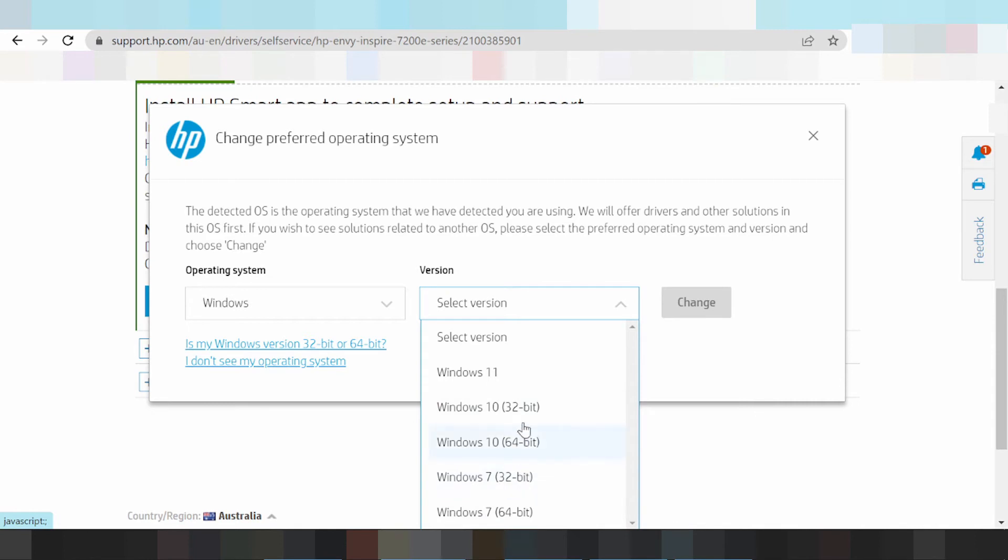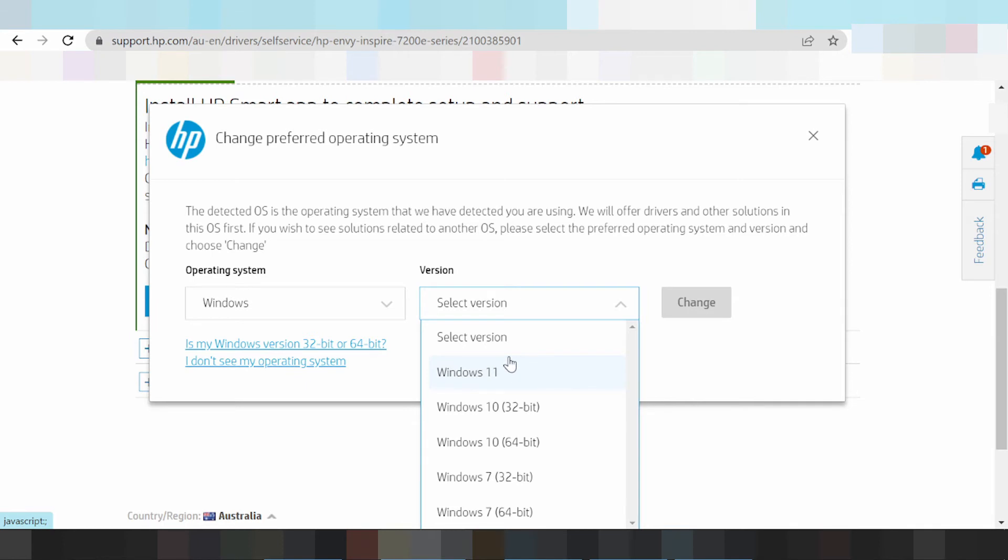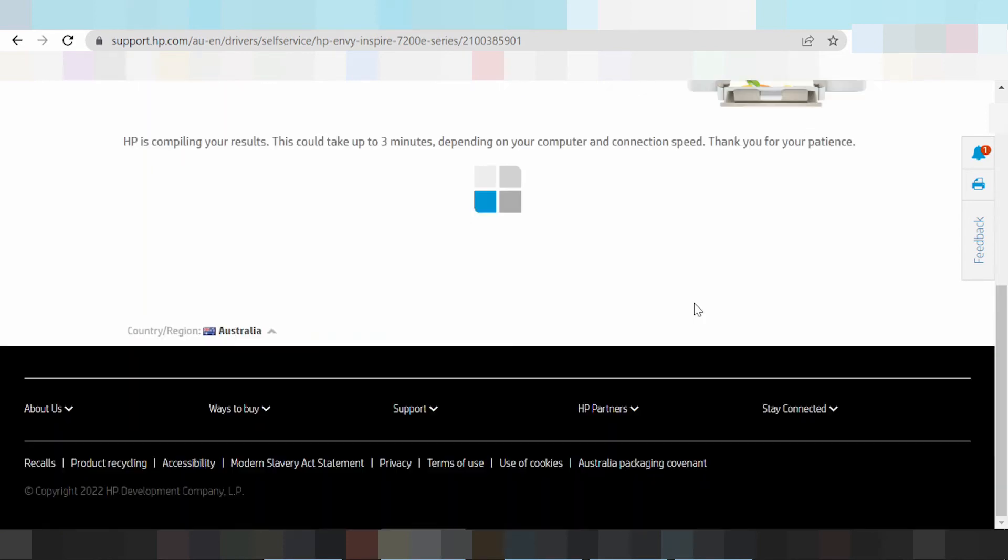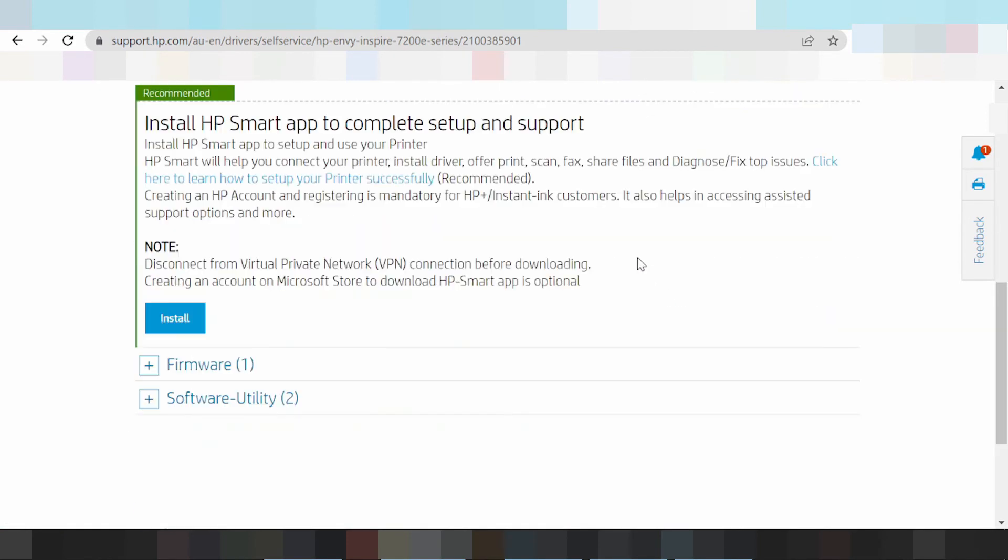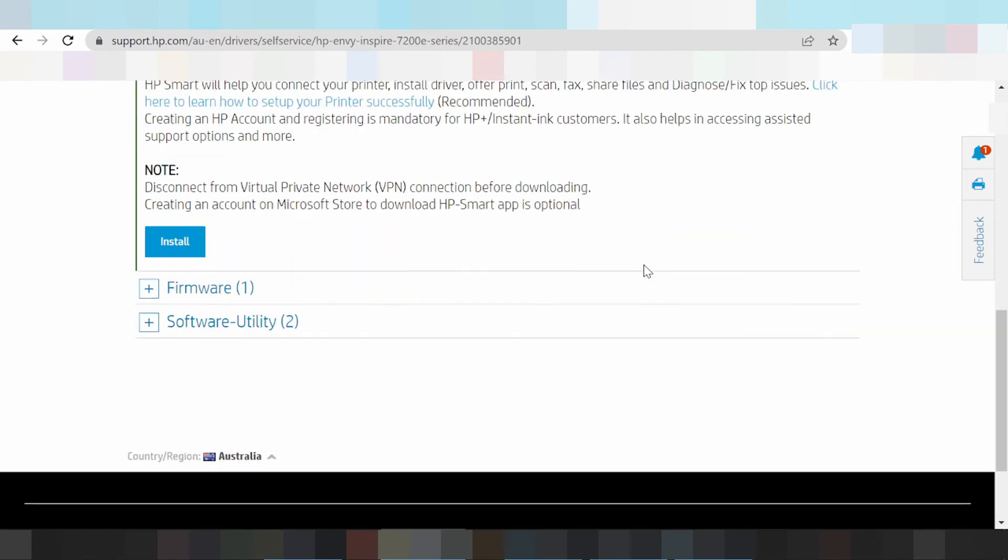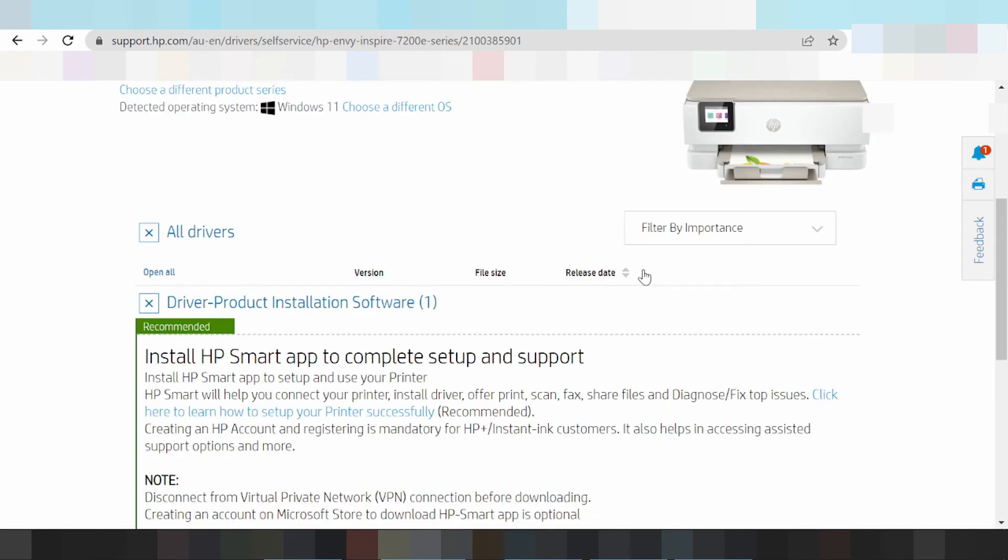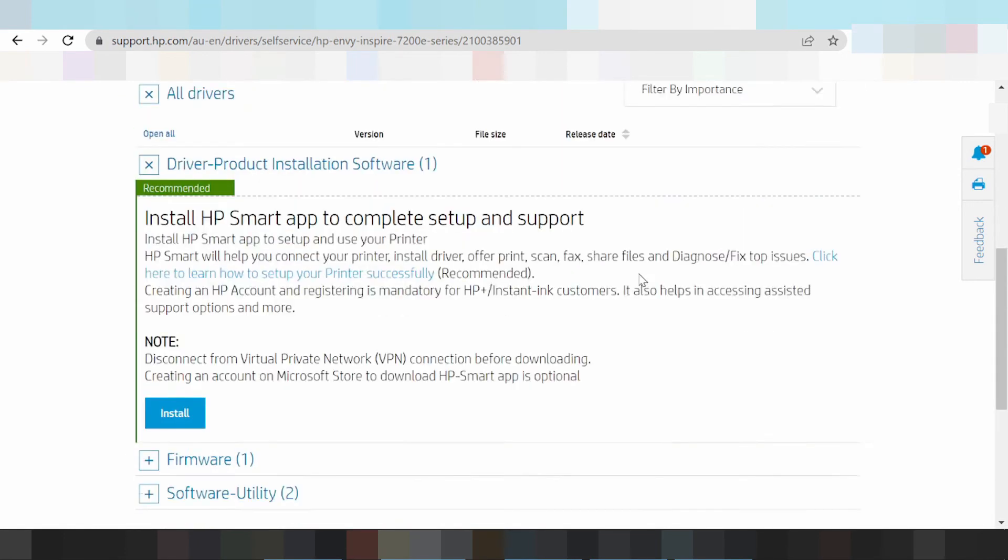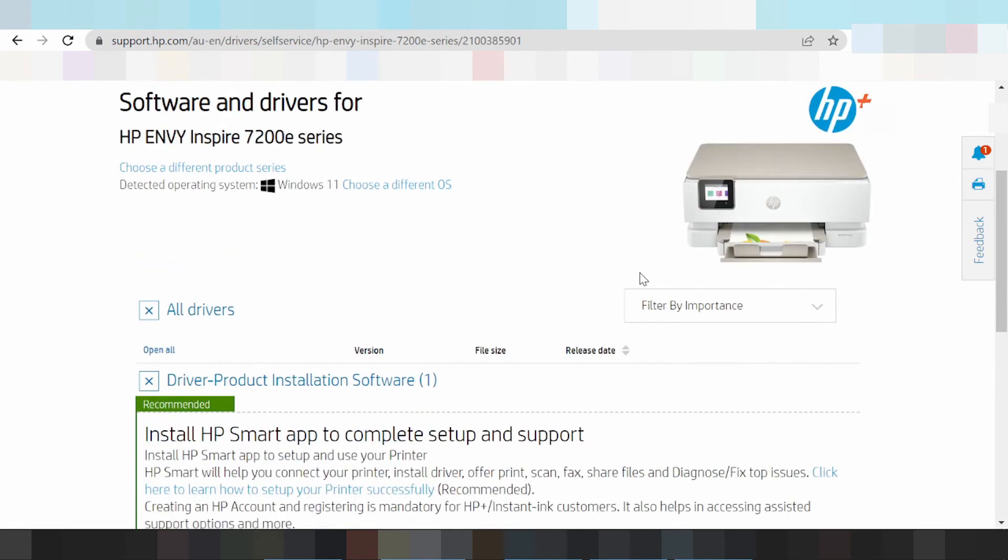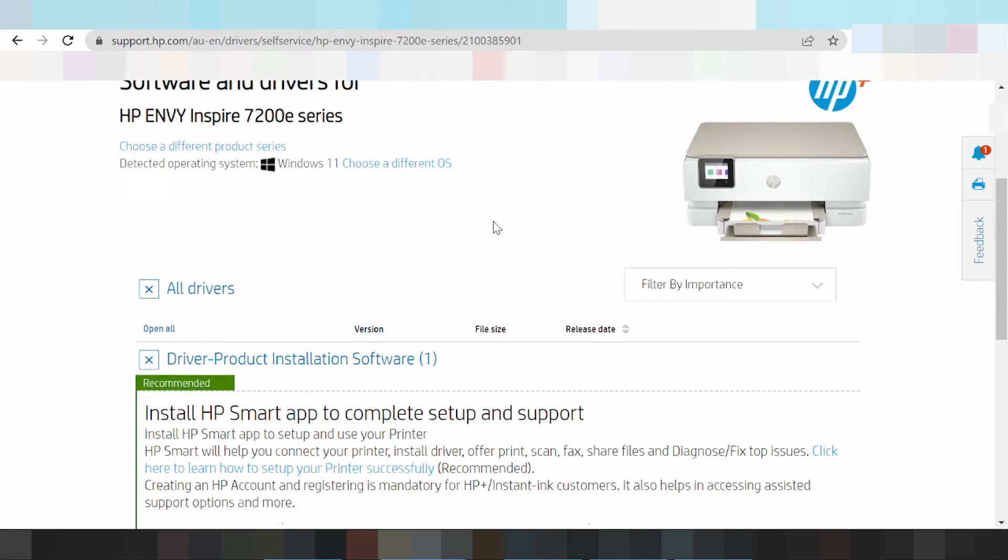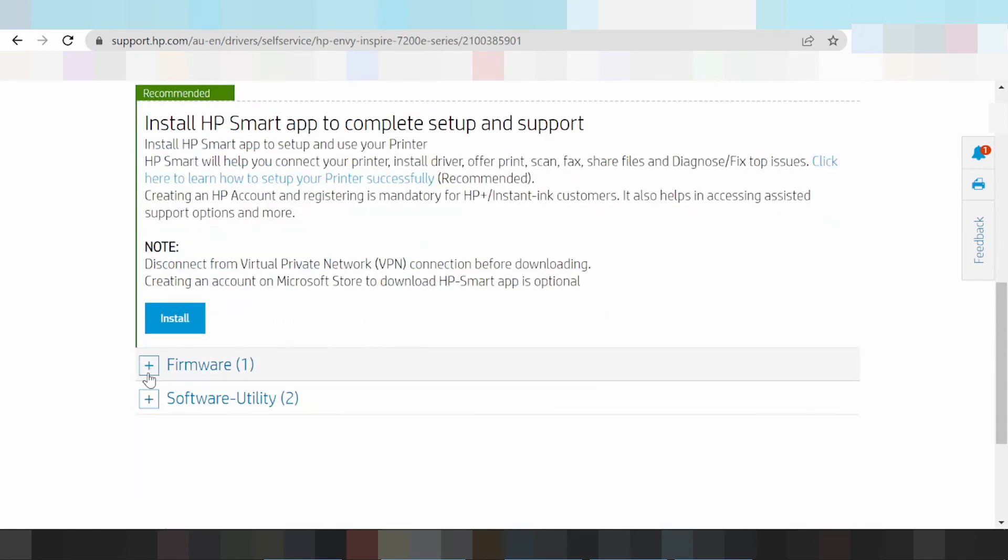This here the support Windows. This for Windows 11, this here for the Windows 11. Click here and click change so that the website to detect automatic for Windows 11 and select the Windows 11.